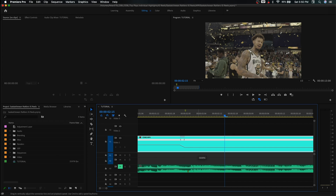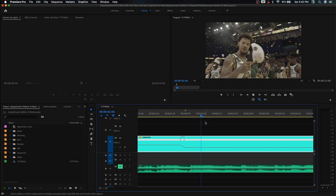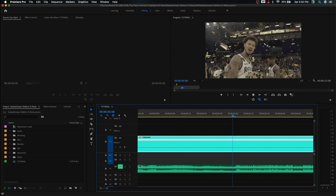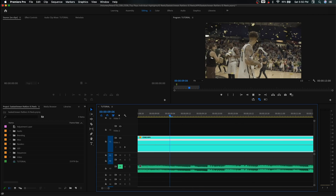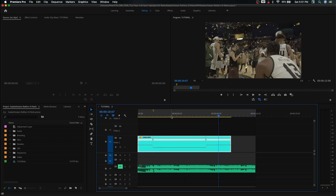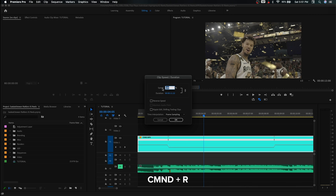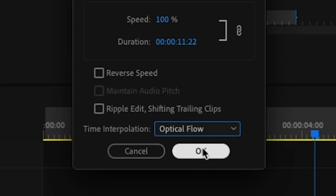We're going to slow this all the way down to 10%. When we play this back, you can see it's really jittery — you don't want this. It clearly looks like it's slowed down below the composition frame rate of 120 frames per second. But if we hold Command+R to bring up the speed and duration, you can change the time interpolation to optical flow. What optical flow does is try to recreate frames in between the frames that Premiere Pro can see — generating frames that don't actually exist to make your video play back smoother. We've dropped to 10%, which is the equivalent of 240 frames per second.